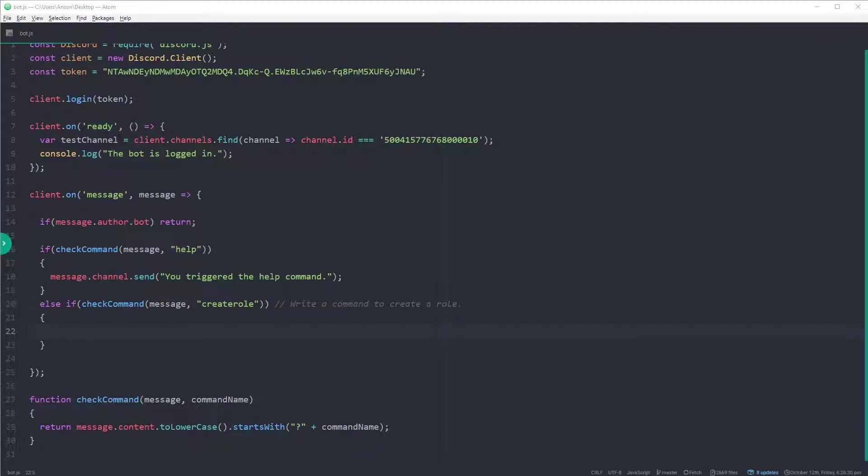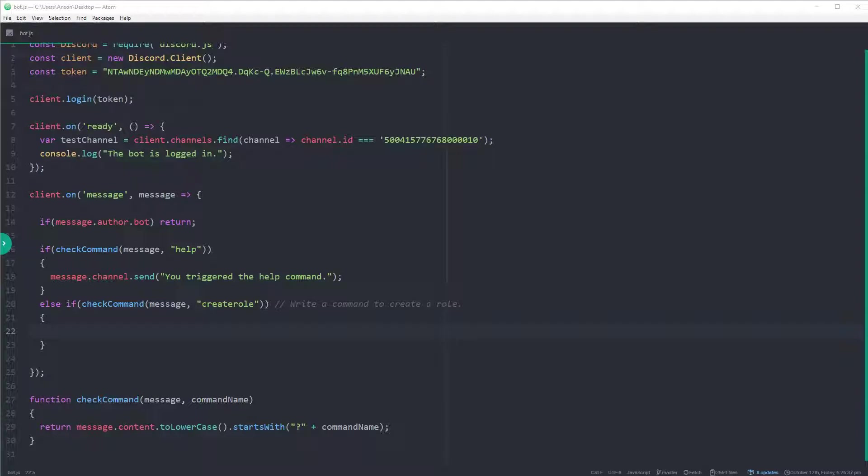Alright, what is going on guys? My name is Anton and welcome back to a brand new Discord tutorial. Today, what I'm going to do is I'm going to show you guys how you can have your bot create roles based on a command. So it's really easy and I'm going to show you guys right now.